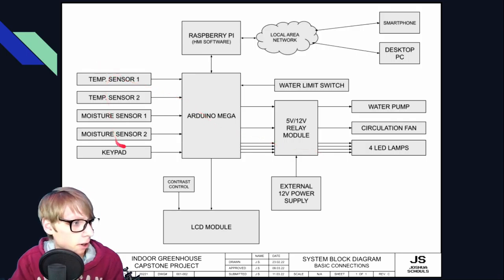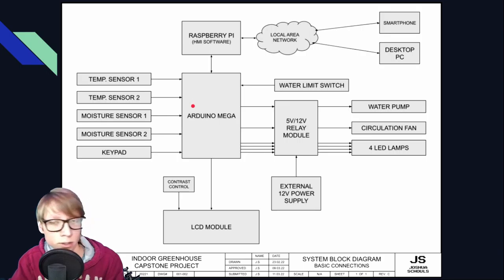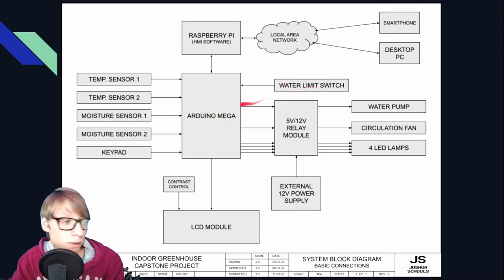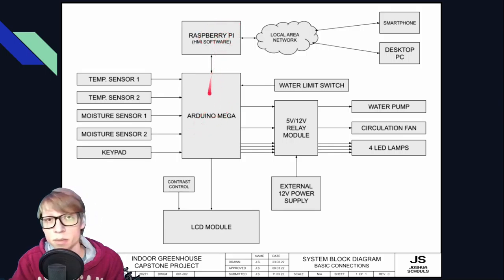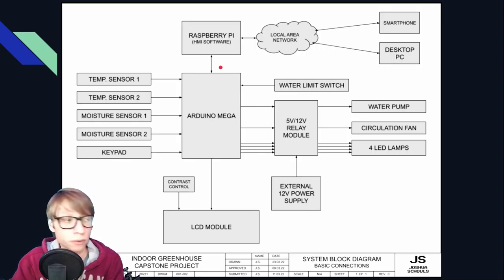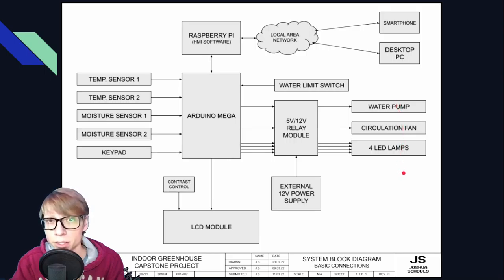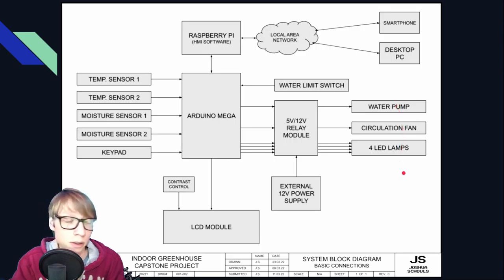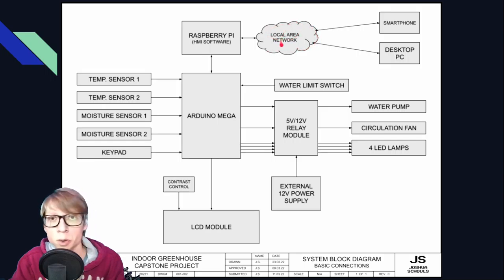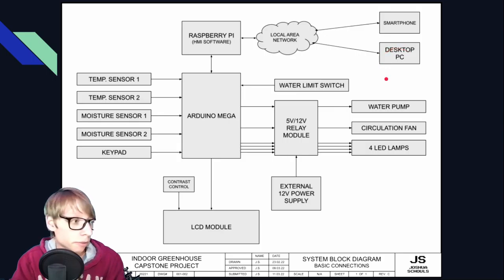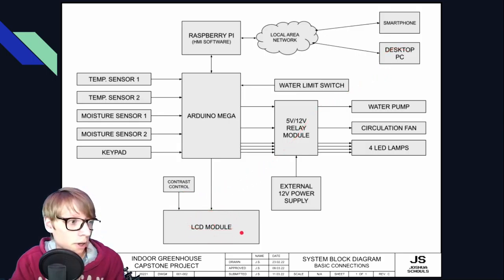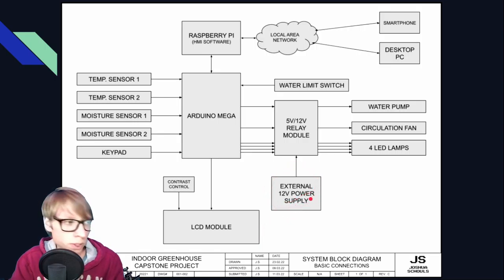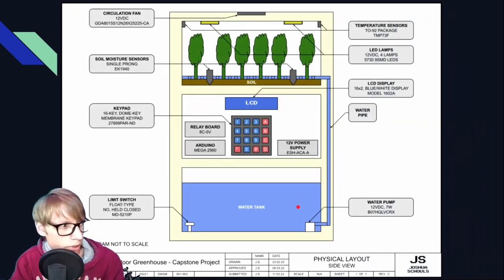And the fan is located on the top of the enclosure. Here is an overall block diagram of the whole system. Again, we have our temperature and moisture sensors right here, the keypad. These all feed into the Arduino, and also the water limit switch feeds into the Arduino. The Raspberry Pi is both an input and an output because it actually displays data, and you can also control the fan, the pump, and the LED lights all from the Raspberry Pi HMI. It's connected to the local area network, and you can connect with your smartphone or a desktop PC, whatever you want to do. And then we've got the LCD module and the external 12 volt supply.